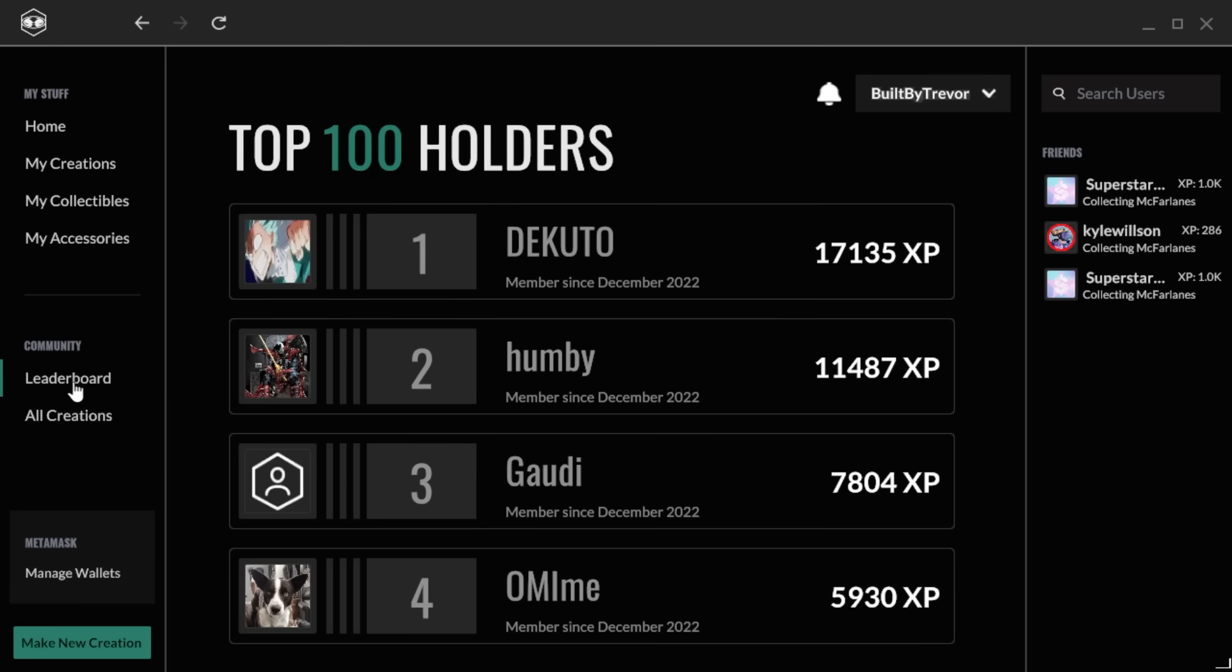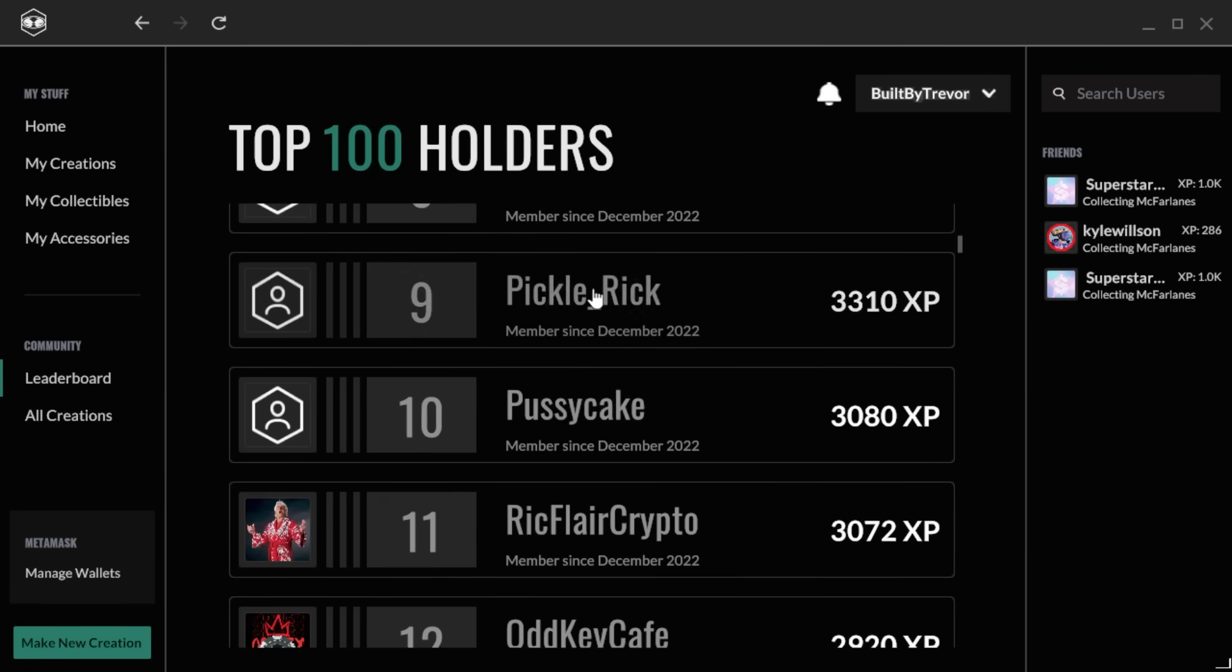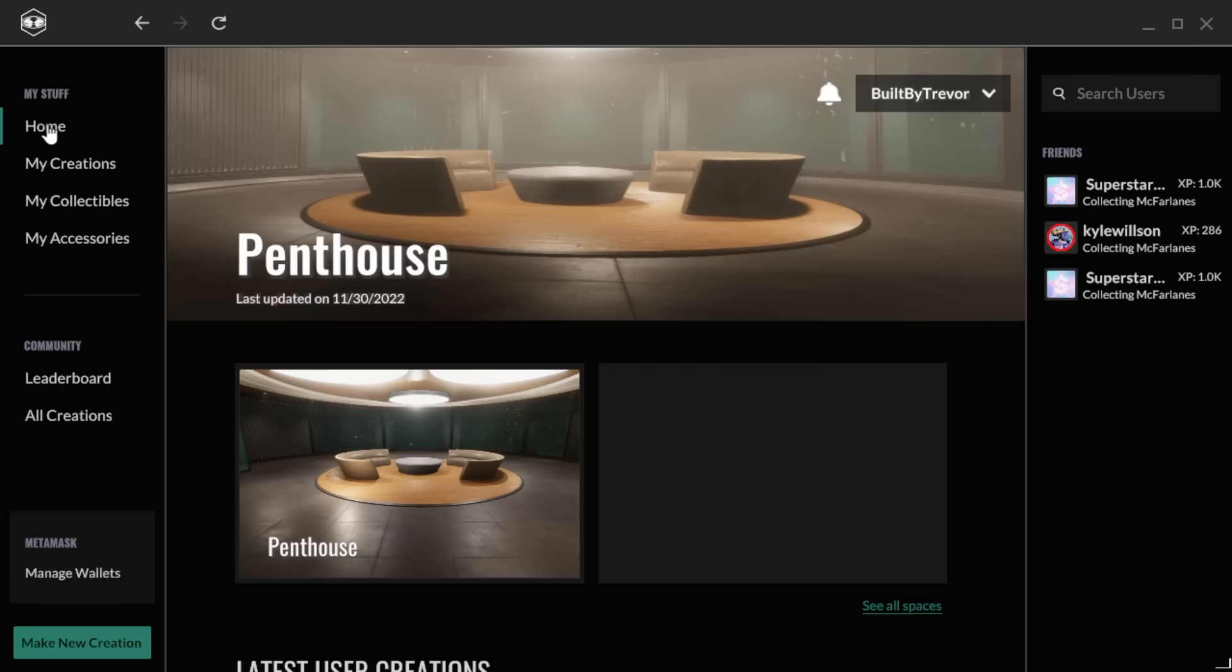You can also visit the app-wide XP leaderboard. Let's enter our first creation.